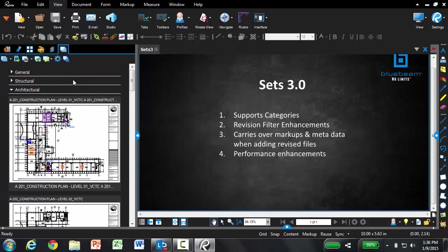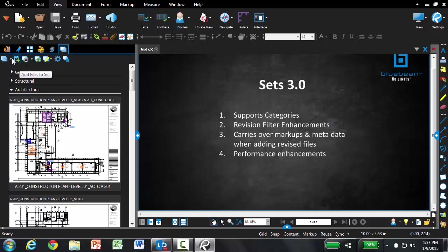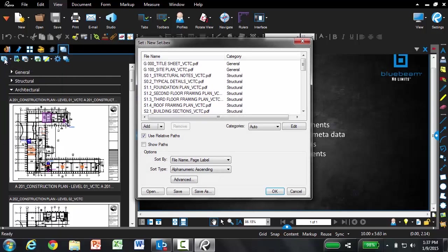Now we're going to talk about the next two enhancements together. And these are the revision filter enhancement and also the ability to carry over any markups, hyperlinks, or other file metadata to the revised file. So let's say the architect sends me a few revised sheets that I want to go ahead and add into this set. And I want them to be stacked and it clearly shows me which is the latest revised sheet. I'm going to go in here and select to modify my set.